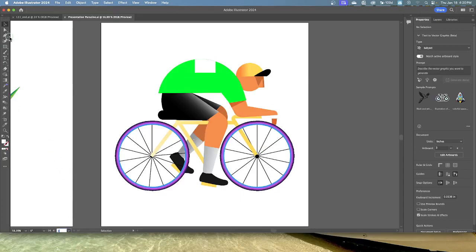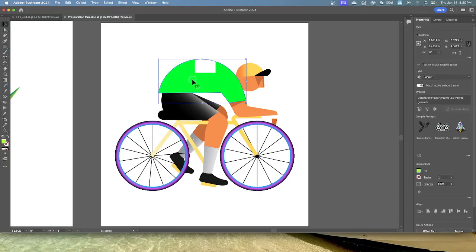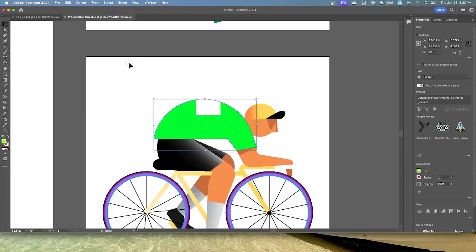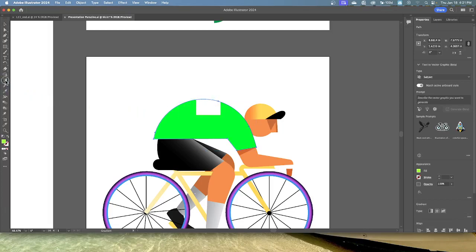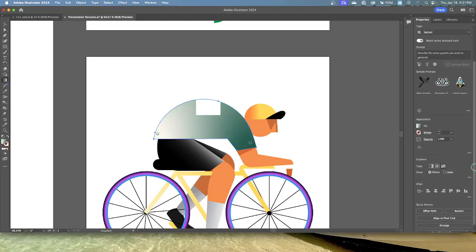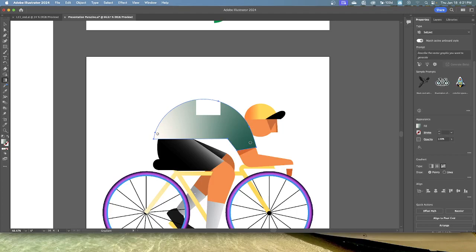Select the selection tool and select the bright green jersey on the rider. Choose view, zoom in. Select the gradient tool in the toolbar. Click the freeform gradient option in the properties panel on the right. So right over here in your gradient, there's your freeform. Ensure that the points option is selected. Points option is selected right there.